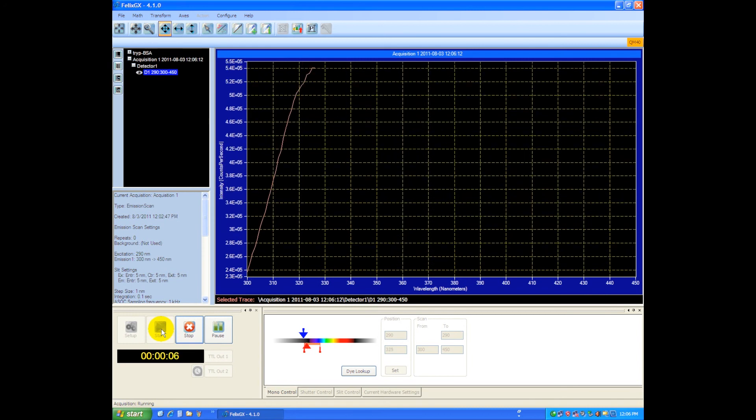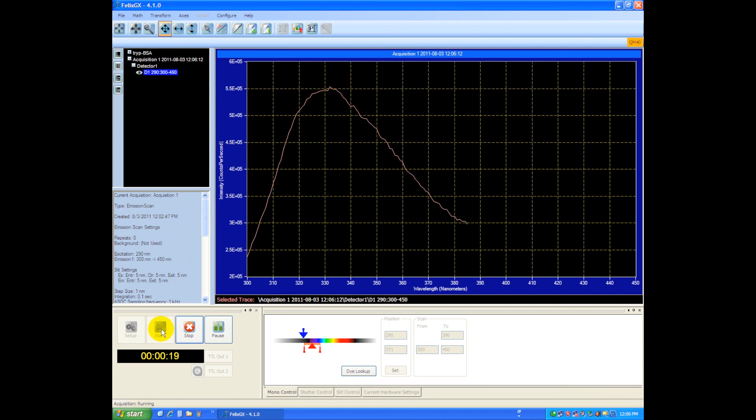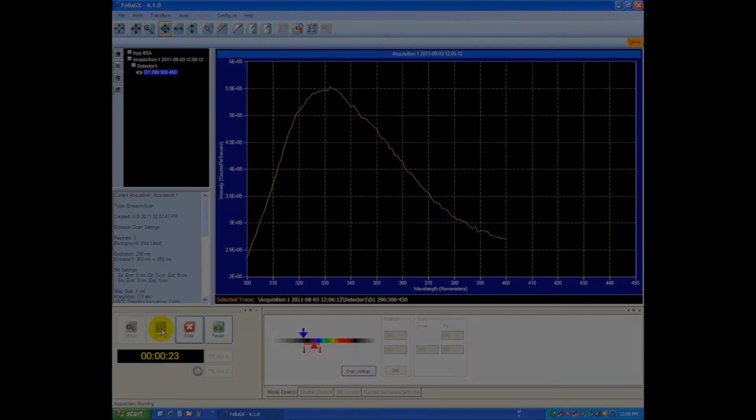So you can see the data trace is a little smoother looking because we have a longer integration time. Depending on your sample, you'll have to adjust the integration time accordingly. Of course, you can also adjust the light input if you need more or less light with the monochromator slits, but that's the basic premise behind doing an emission scan.